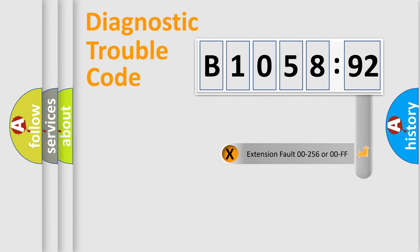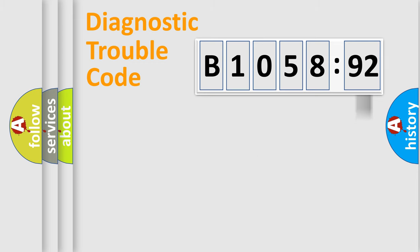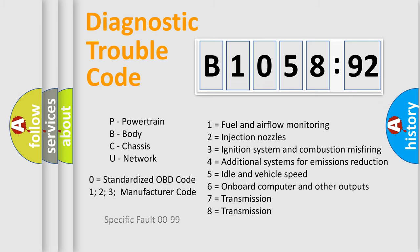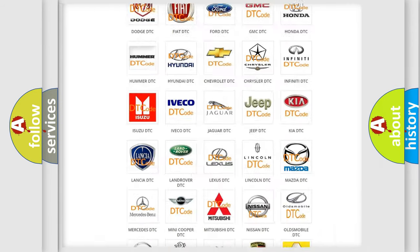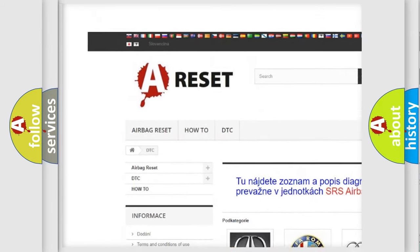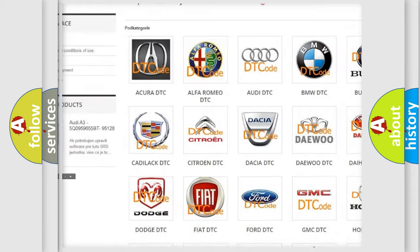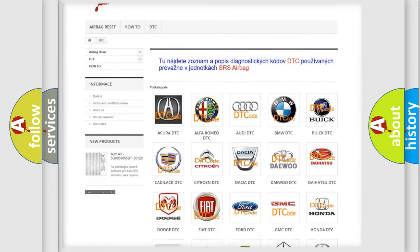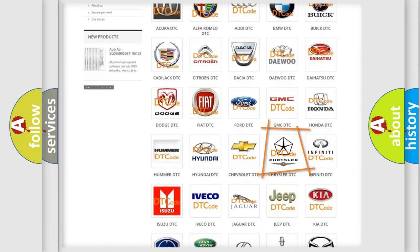Our website airbagreset.sk produces useful videos for you. You do not have to go through the OBD2 protocol anymore to know how to troubleshoot any car breakdown. You will find all the diagnostic codes that can be diagnosed in Chrysler vehicles, along with many other useful things. The following demonstration will help you look into the world of software for car control units.